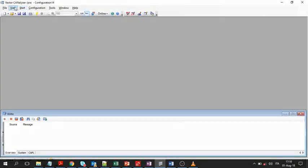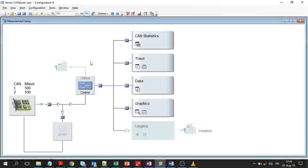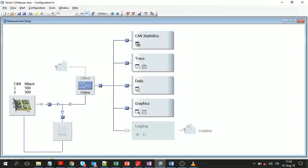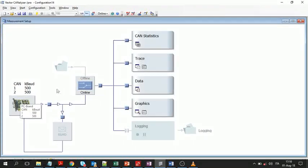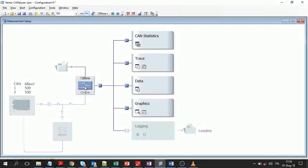If you go to measurement setup, you can see the measurement setup. This is our chain, this is the transceiver, and we can have both offline and online configuration. Offline configuration is useful for analyzing existing log files.